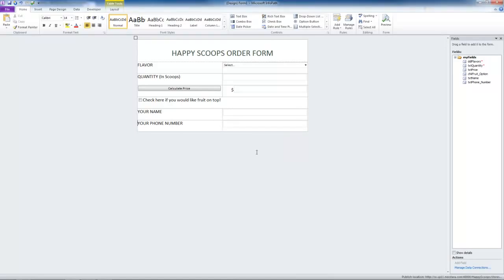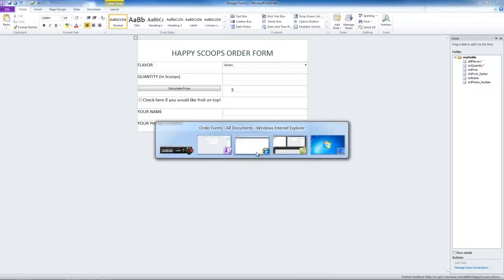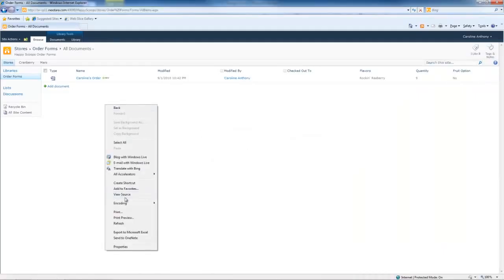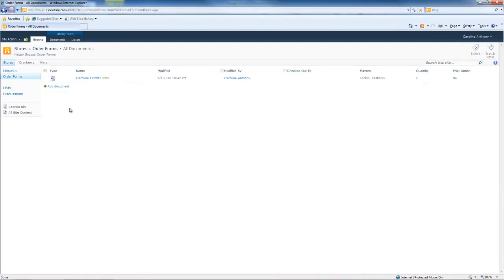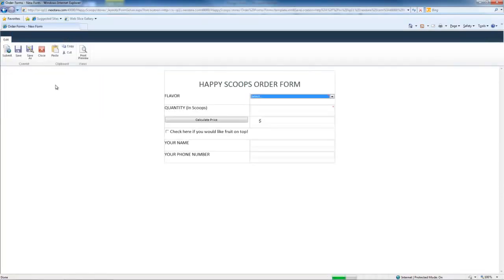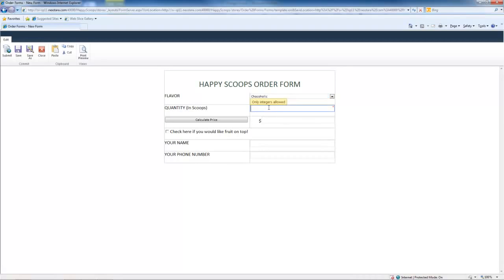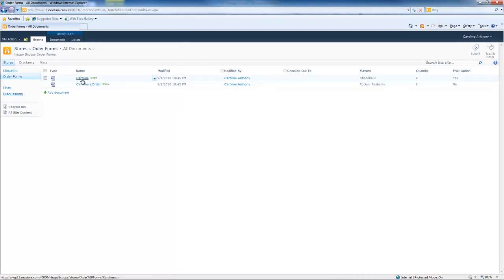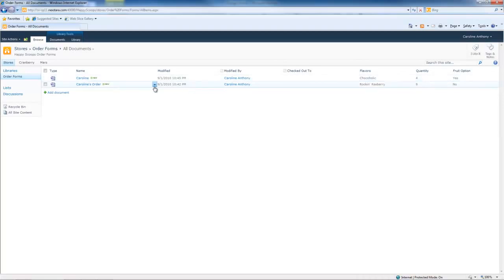So let's go to our SharePoint site and click refresh again. Now when we go to add a document, we notice this new button up here called Submit. And that is the submit option that we just added. So let's fill out the form. This time my name can be my real name, Caroline. And my phone number 555-5555. This time we'll hit Submit. Now it goes directly to the form library when you hit Submit. And it saved it as my name, which is very handy as well. So that's two different ways to submit an order.